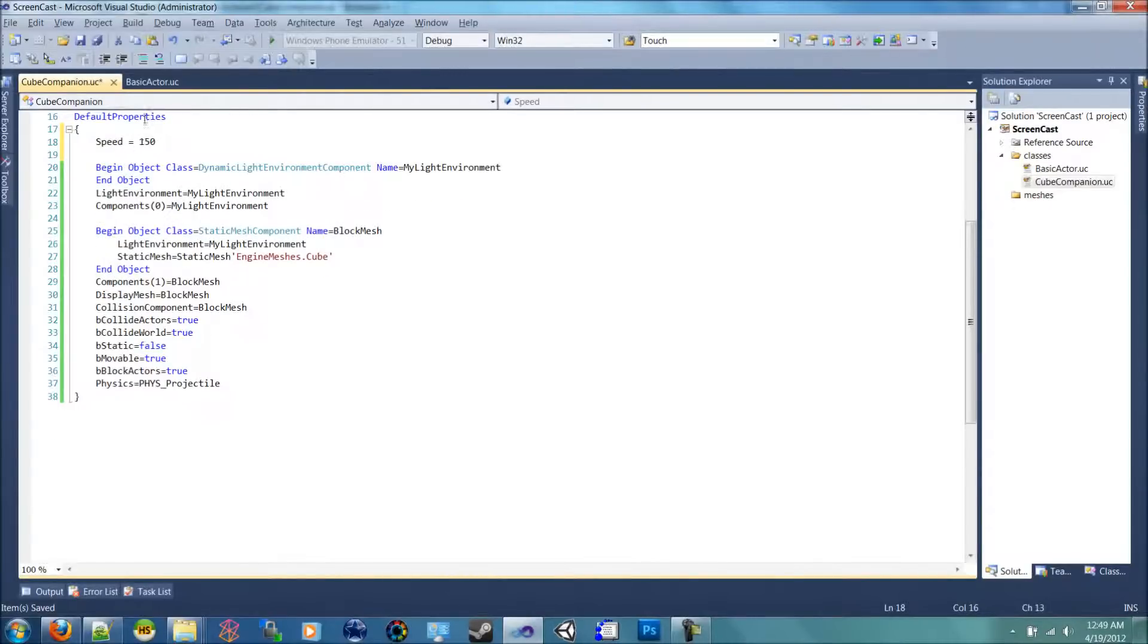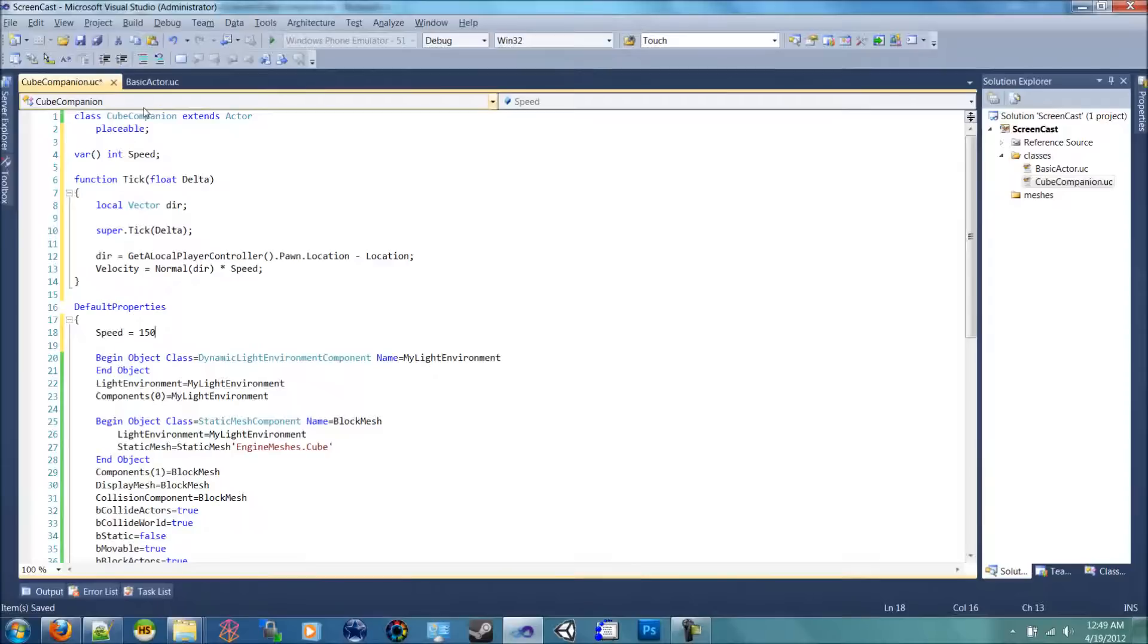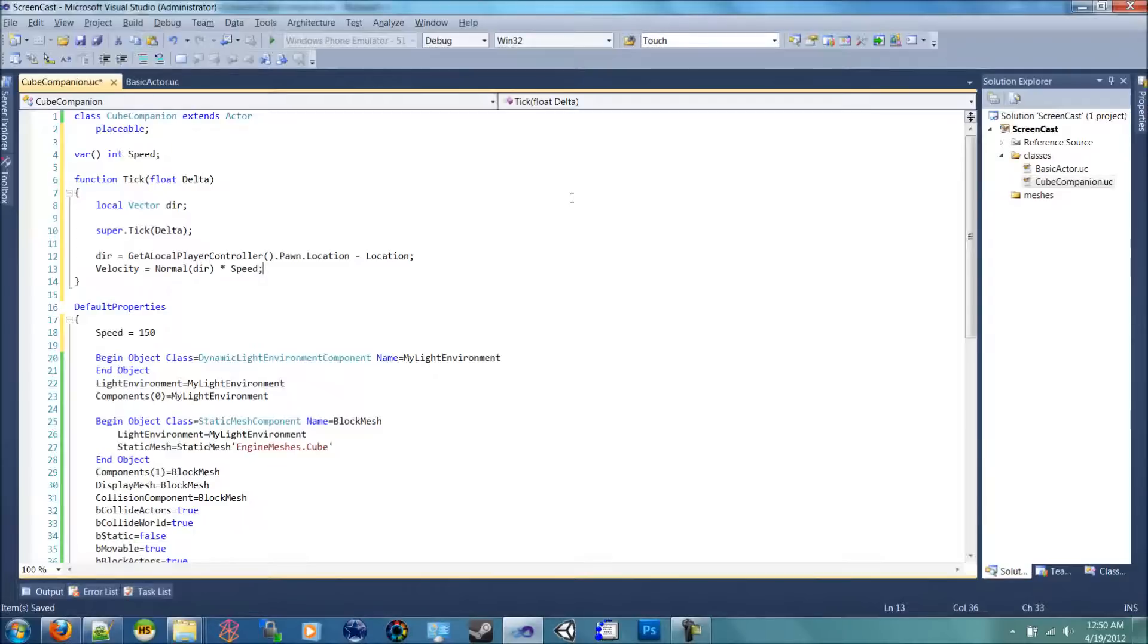So now we have every time our tick, we're basically chasing the player. So I'm going to compile and open up the editor and show you what happens.